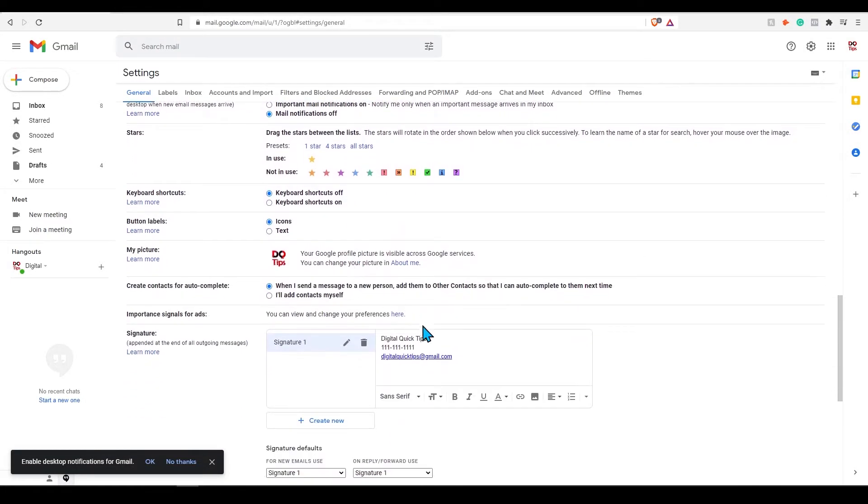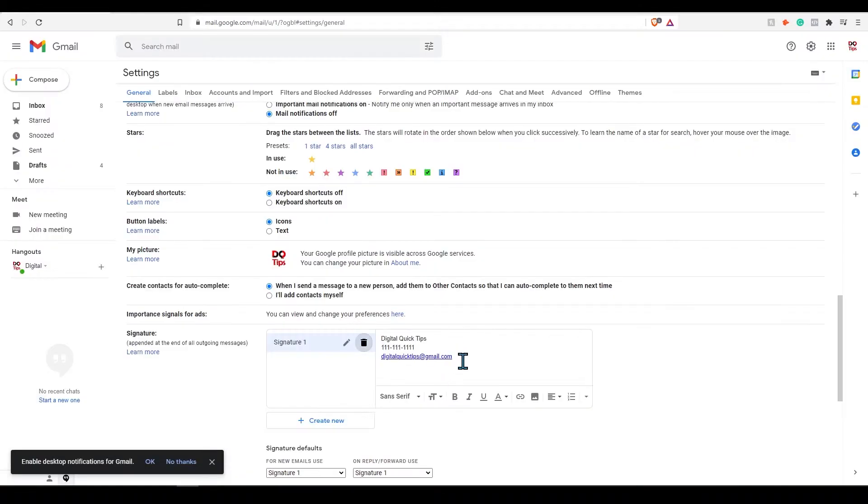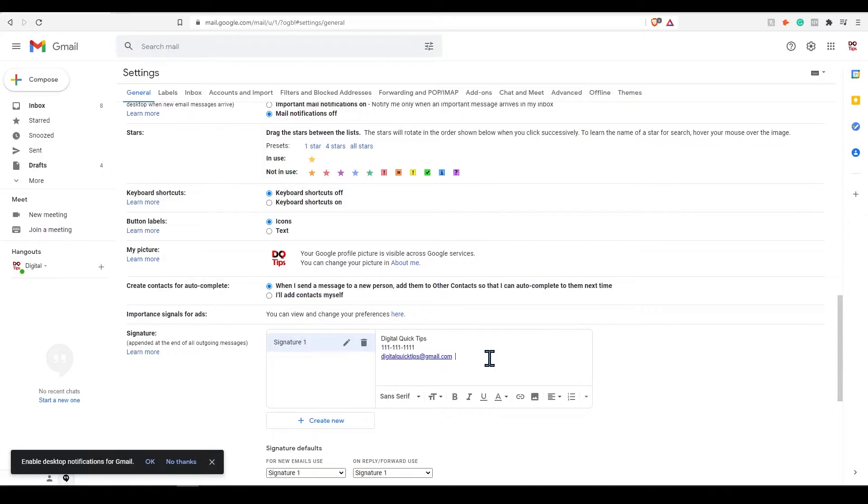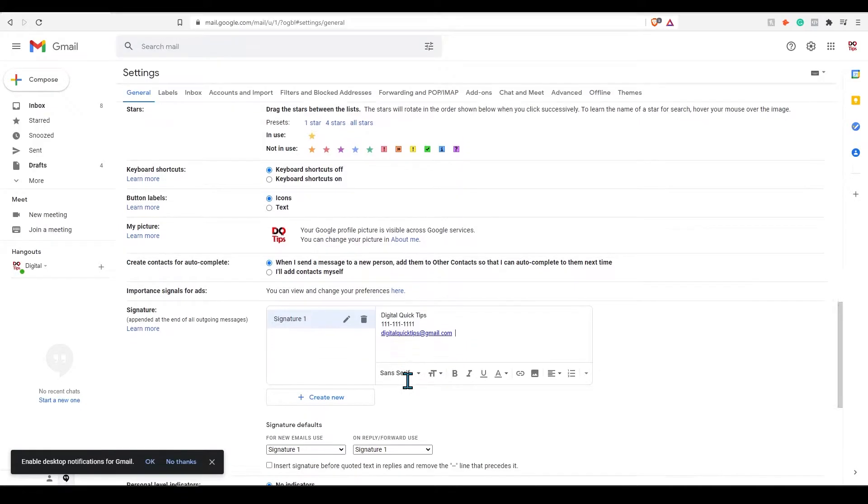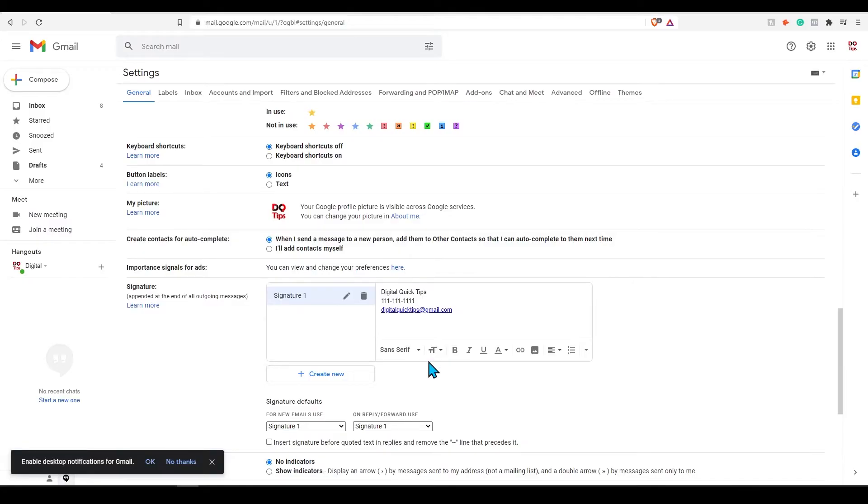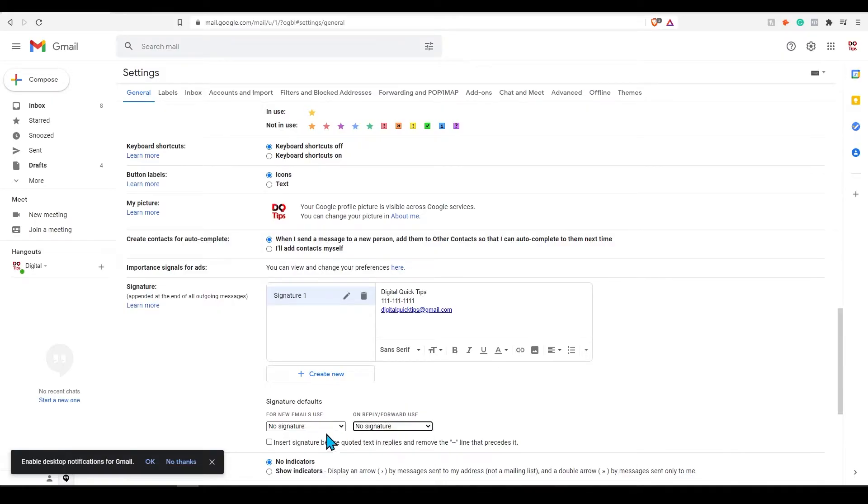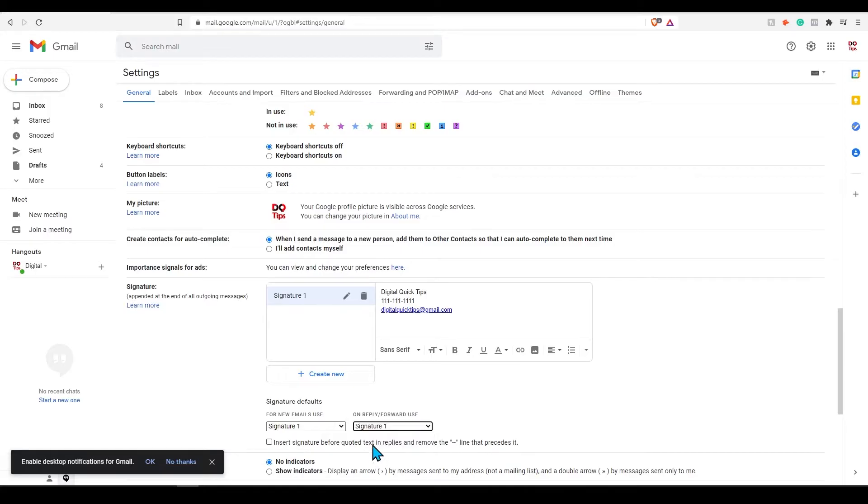Click create new, add your name, and press create. Here you can insert things like business logos, name, phone number, email addresses, and more. Let's add a demo signature quick to show how quick and easy this can be. Once complete, you can select when you want the signature to appear. Click on for new emails and on for reply and forwarding.